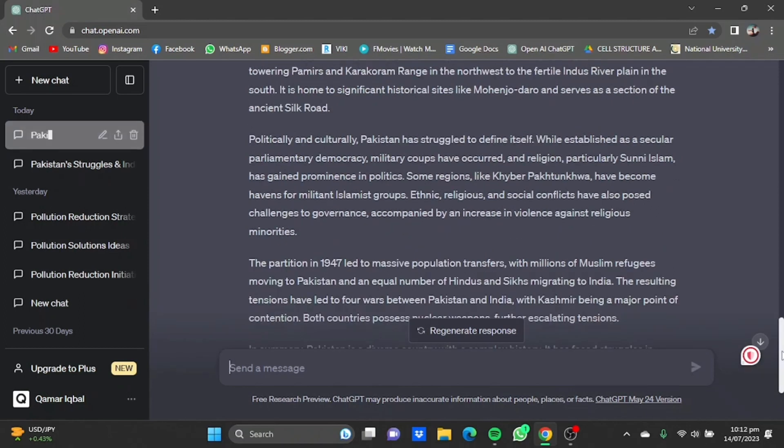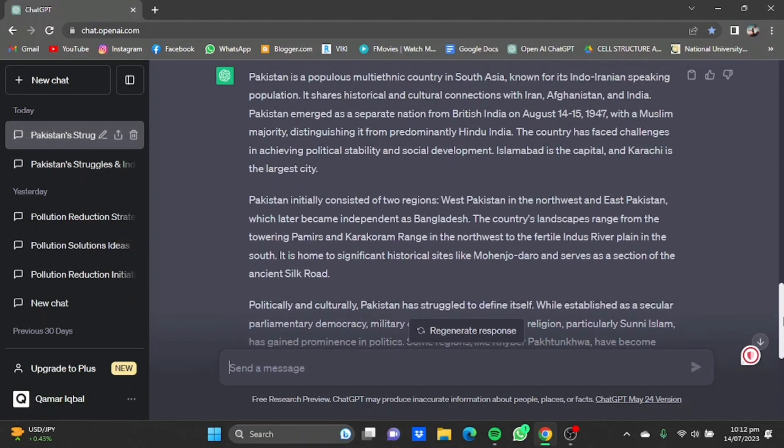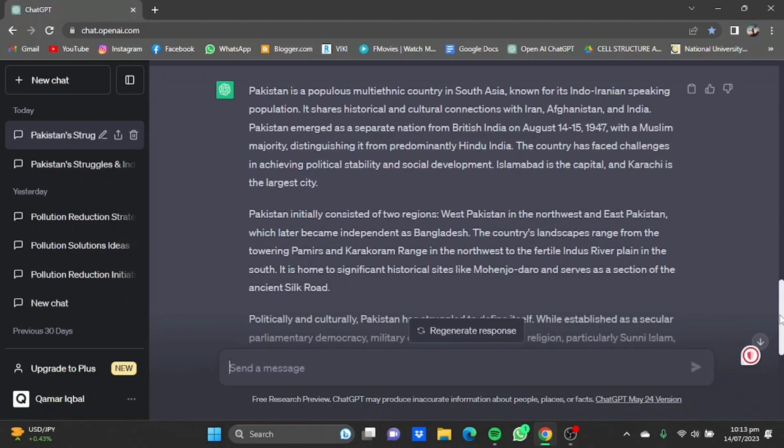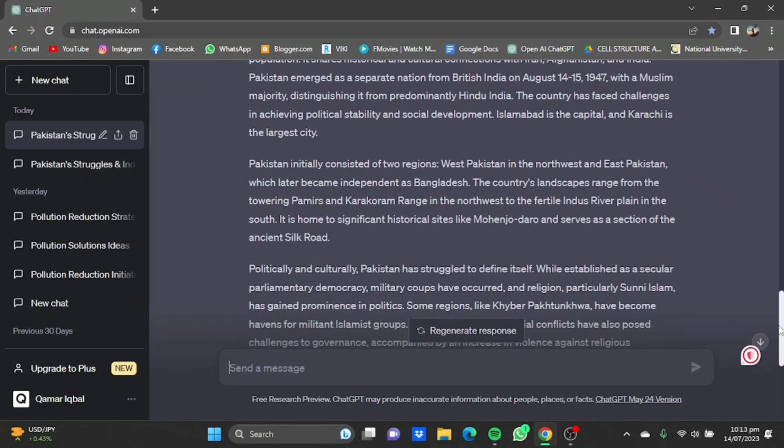So it has given you a summary right here. So it talks about how Pakistan is in South Asia, India, Iranian speaking population, its neighbors, the independent state, West Pakistan, East Pakistan, Bangladesh.